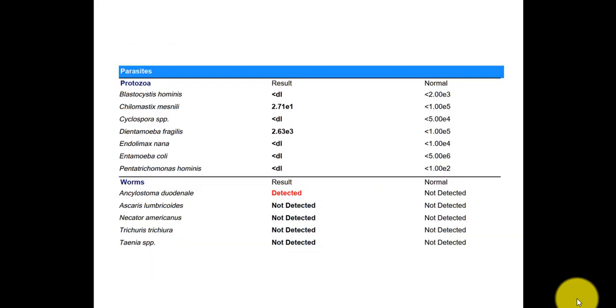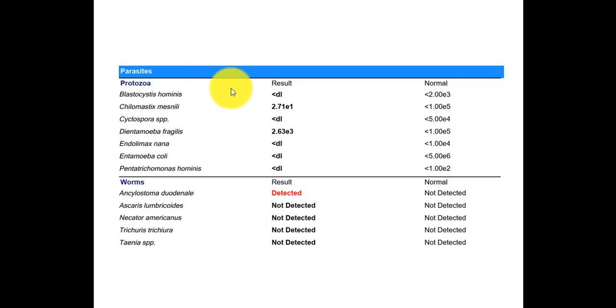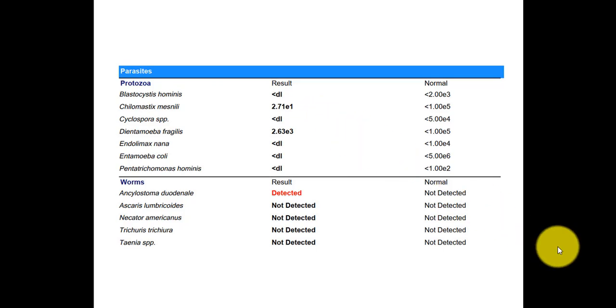And so this is from the GI Map, the parasite section of the GI Map. And so you can see the protozoa here and the worms here, and obviously there's a worm detected. So with the protozoa, nothing is red flagged as being positive, but ideally you want to see everything less than DL, which is less than detectable limits, and you see a few parasites here that are detectable. So even though the focus would be on the worms, these might be problematic as well.